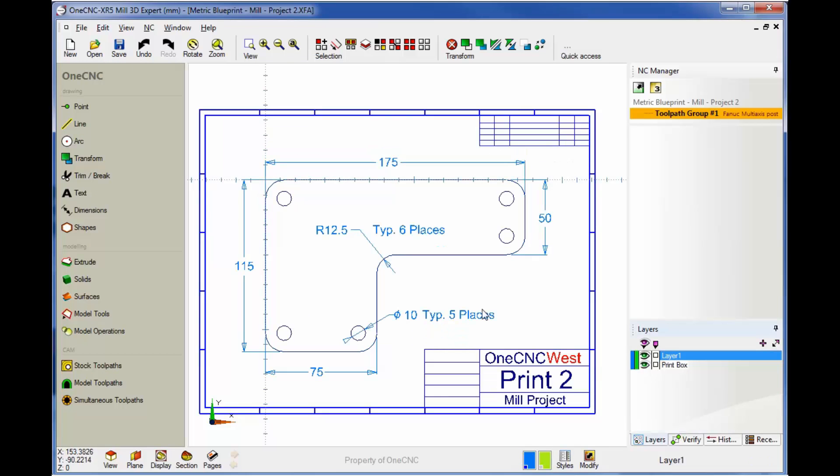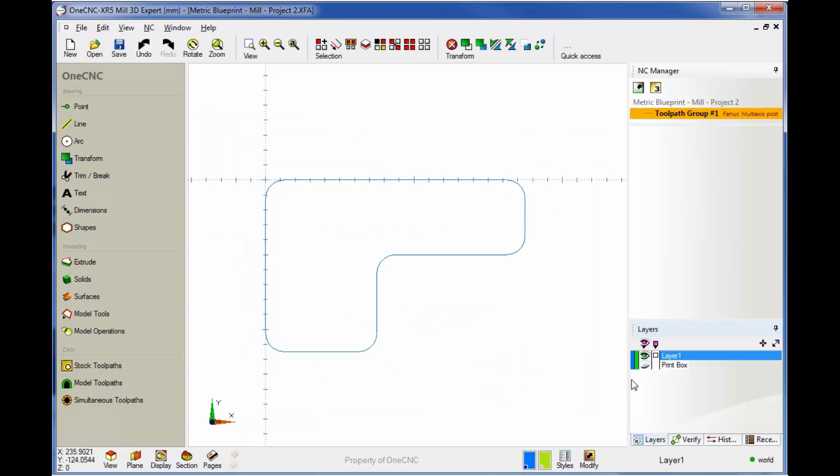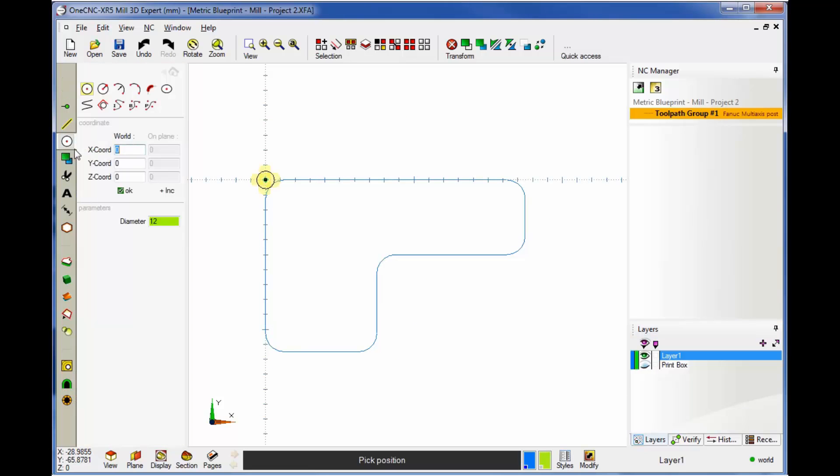So now let's create these 10 millimeter diameter holes here. It looks like these are five places and these are at arc center. So let's turn our print layer off. We'll head back over to the main toolbar and select arc. We'll use the default command, which is just a simple arc.